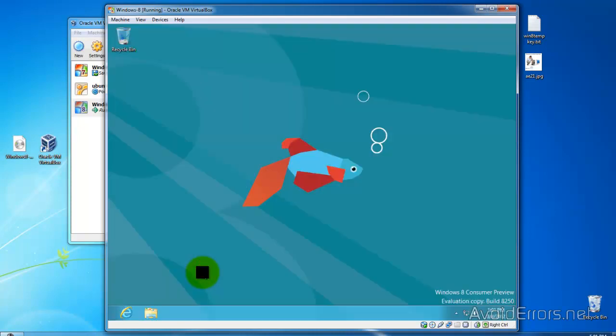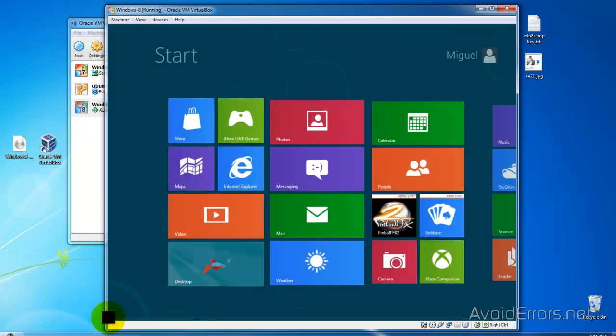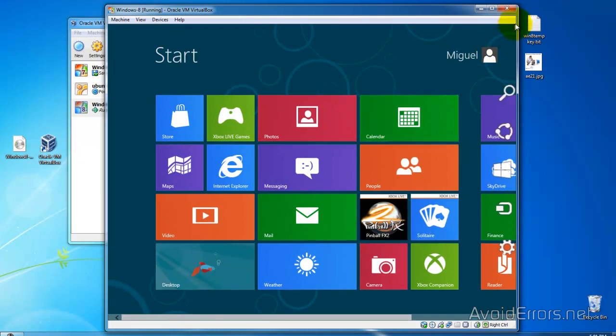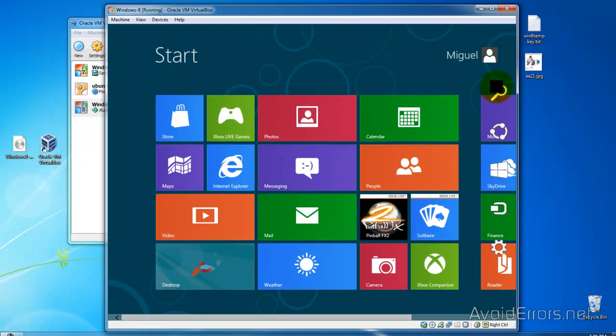If I go to my desktop, for example, and I hover over the corner, it'll take me back to the Metro UI. Right corner, I can search, settings, etc.